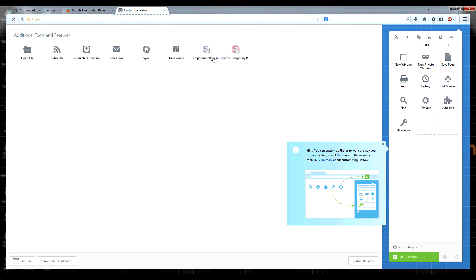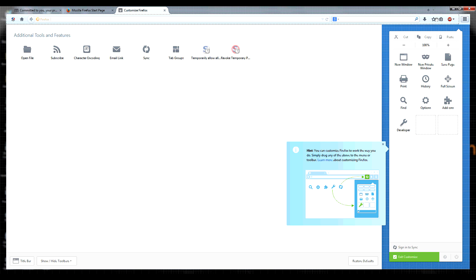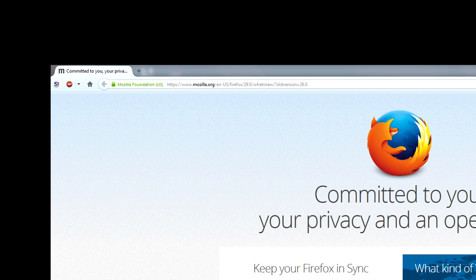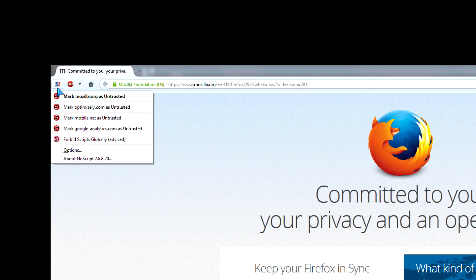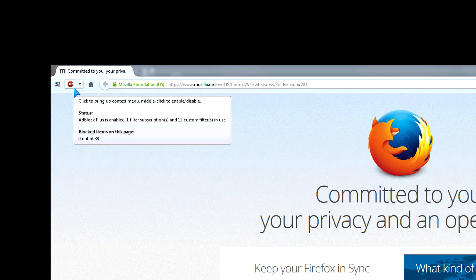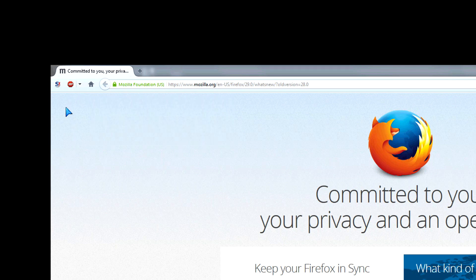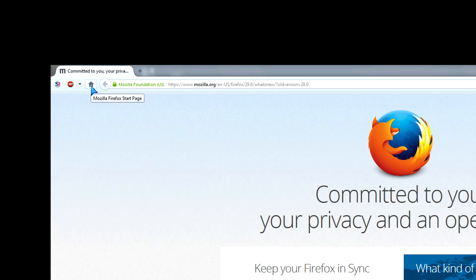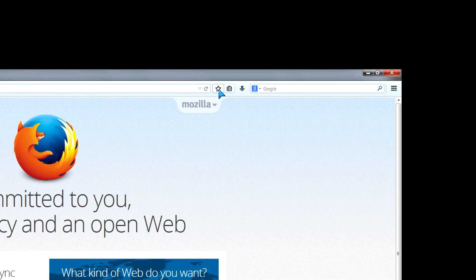I want the home button, for example, to be on the left side. I want the ad blocker add-on to also appear on the left-hand side. There you have it.